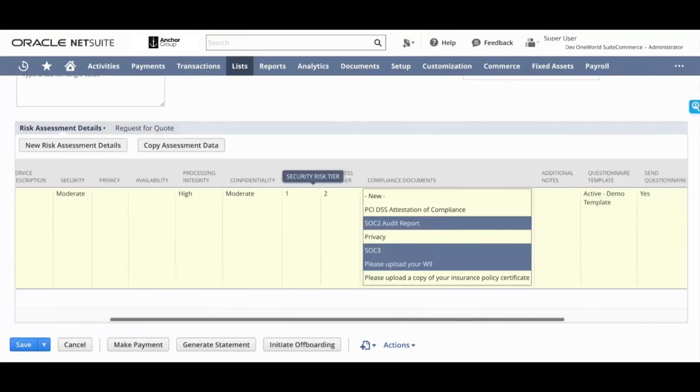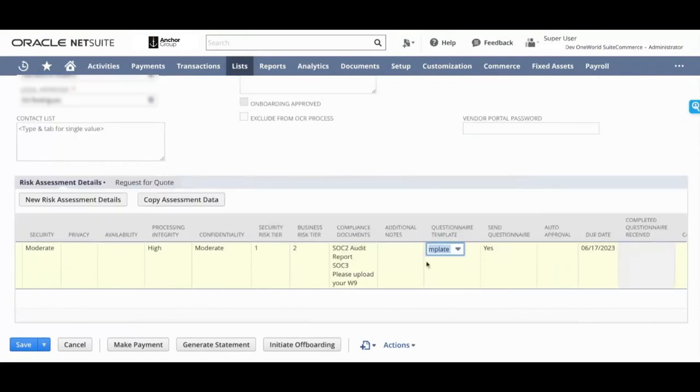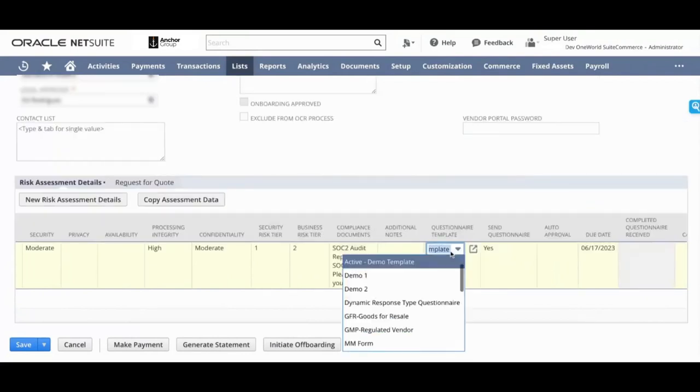And if you select the questionnaire template, all of the templates that you've set up, as I showed you earlier, they will be available here. And you can choose the questionnaire template.